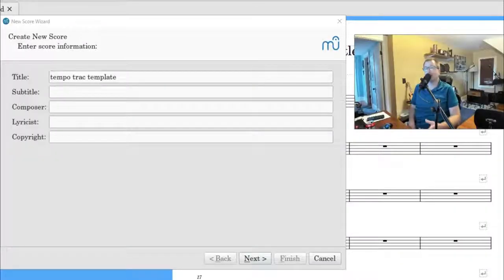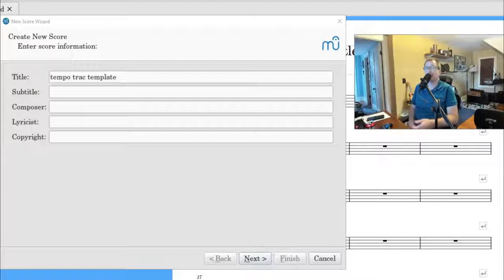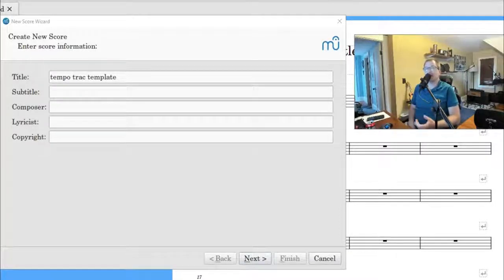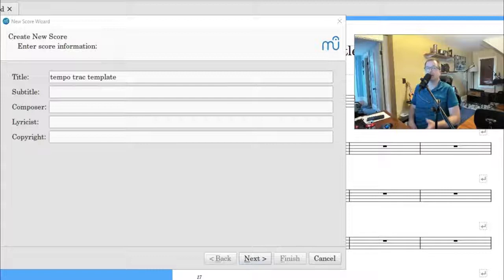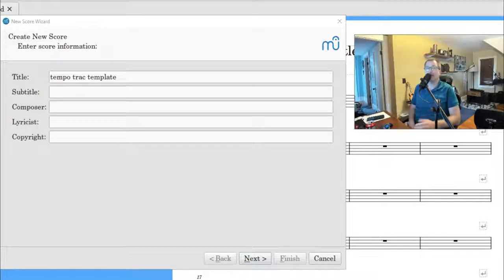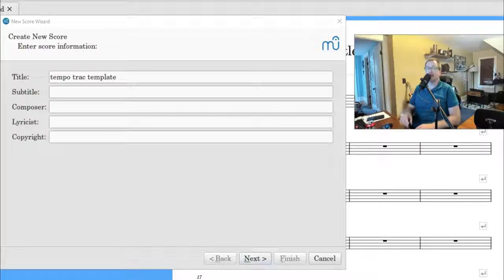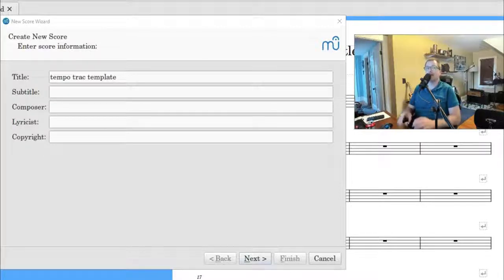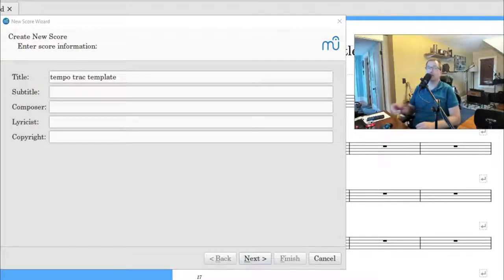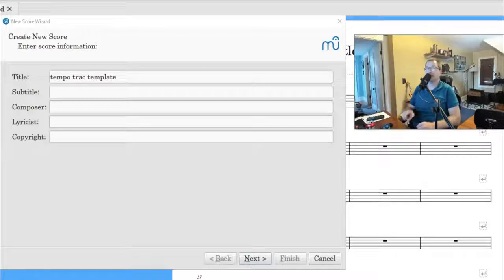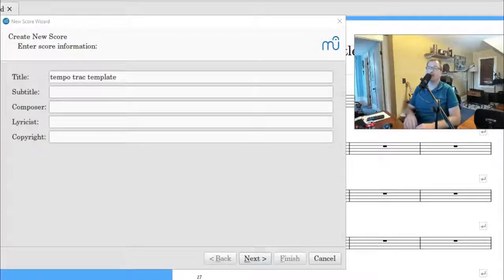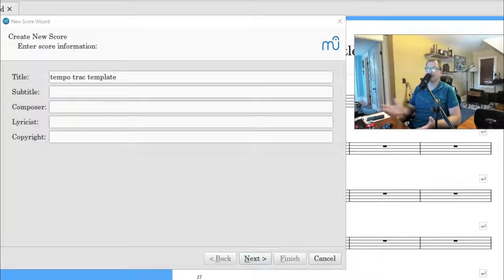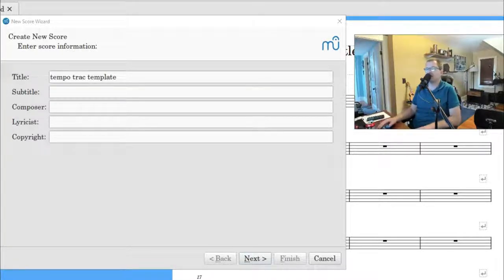All right, step one, create a new score. I title it Tempo Track Template. Really important here, when you're going to go ahead and start using this template and you want to compose something for piano and flute or whatever, you're going to click on Tempo Track Template and then you're going to save as piano and flute. So then you'll have two different files. You don't want to override the template, because if you do, you'll have to make a new template. I thought that was important to bring up.